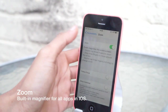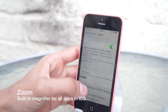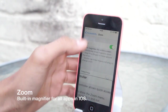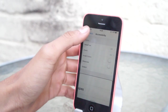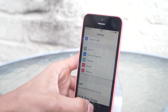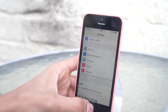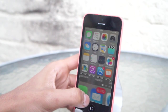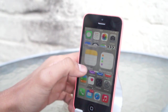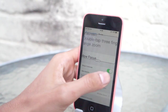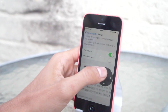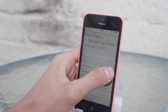Next we've got Zoom. This is a built-in magnifier for all applications in iOS. So if you're having a bit of trouble seeing any kind of text on your device, this is a great little feature built right into the operating system. It's under the Accessibility tab — you can actually enable a controller there as well. As you can see, you can just move it around and zoom into all your applications.